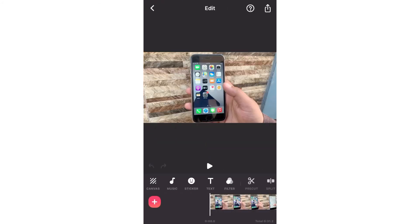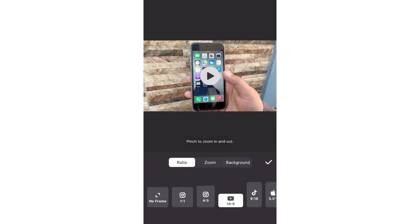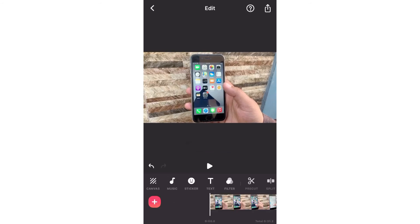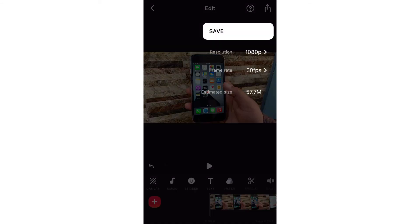Tap the Converse option and then select the No Frame option. Now tap on the top right corner icon and set video resolution and frame rate.